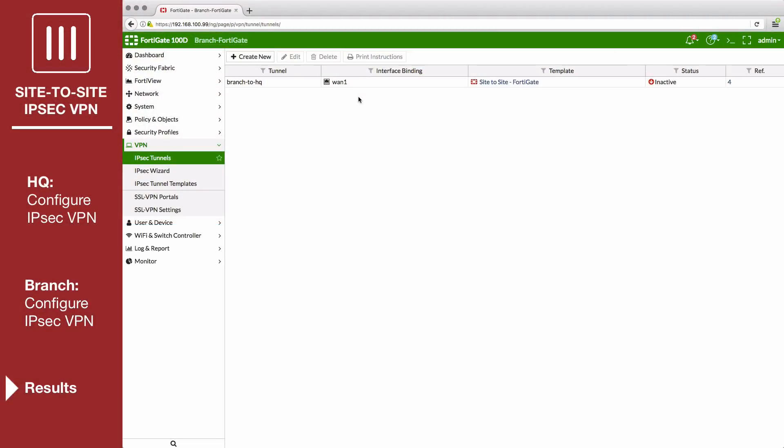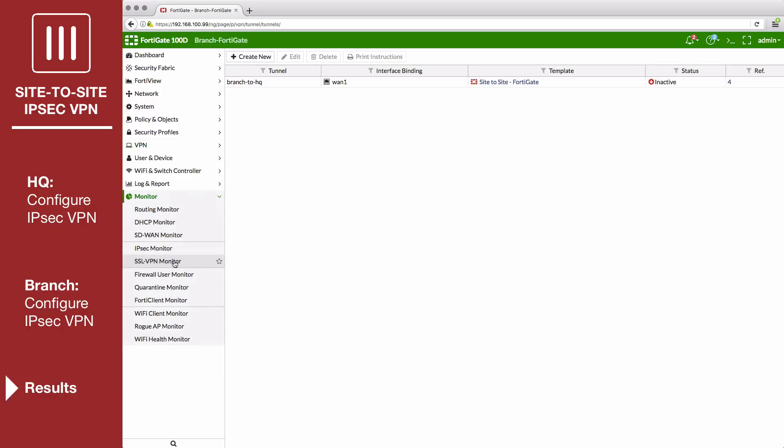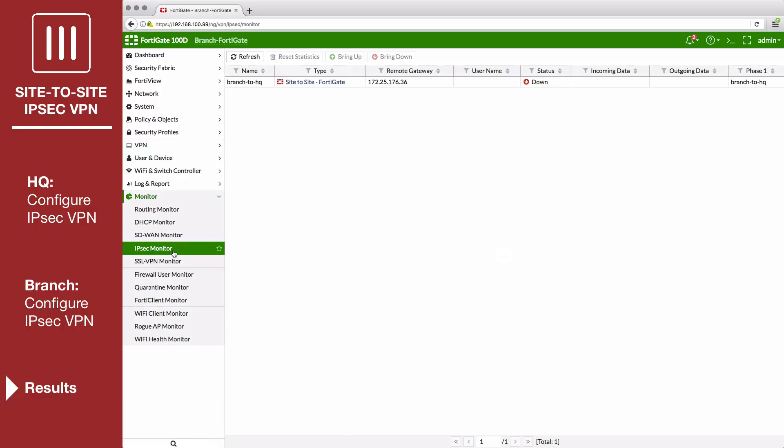On either FortiGate, go to Monitor IPsec Monitor to verify the status of the VPN tunnel. Right-click in the status column and select Bring Up.